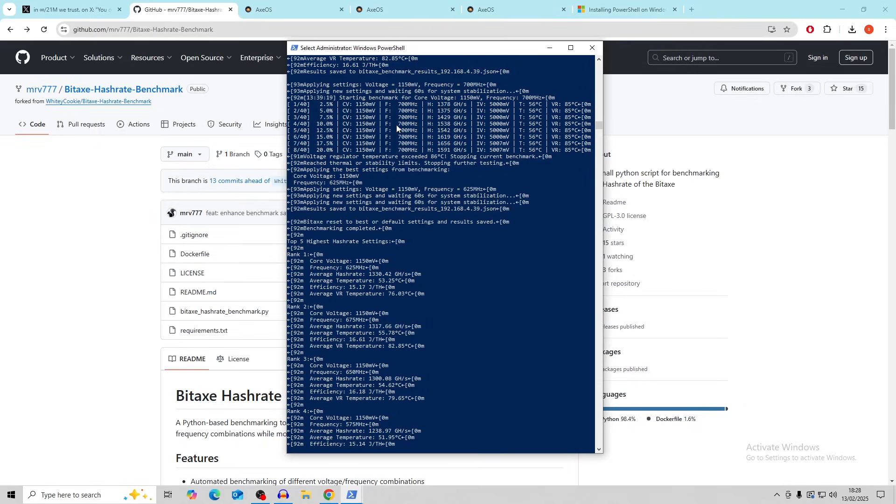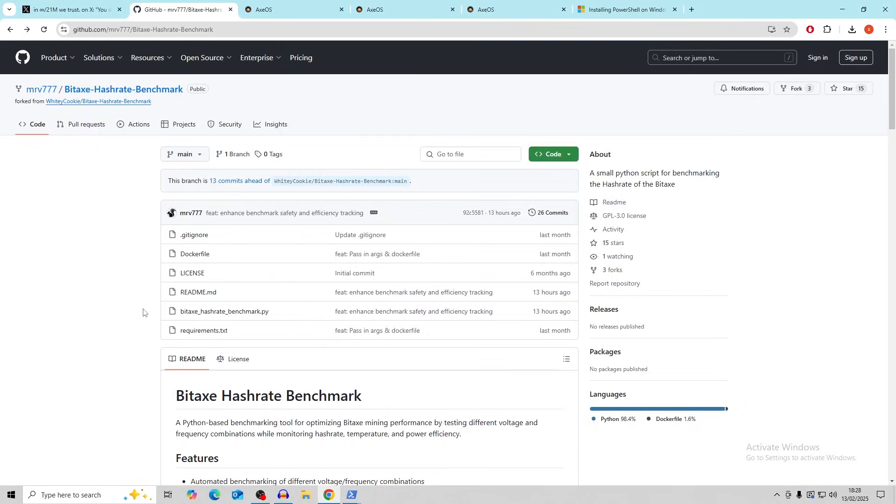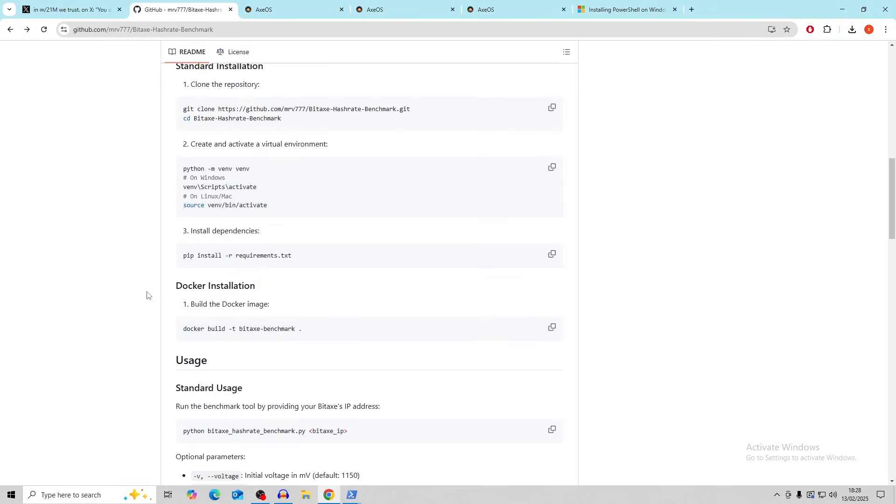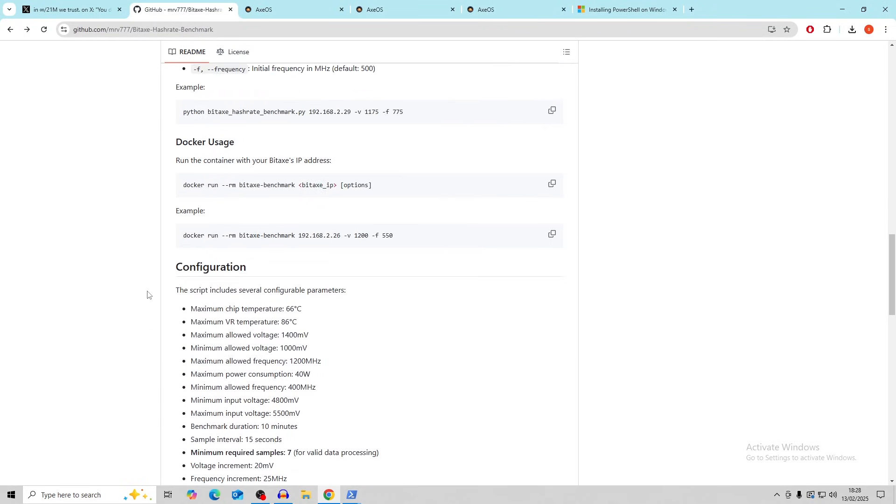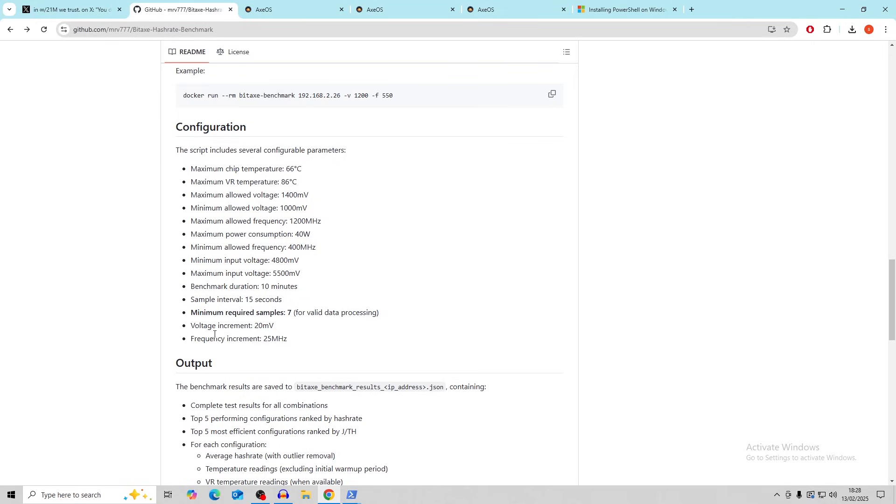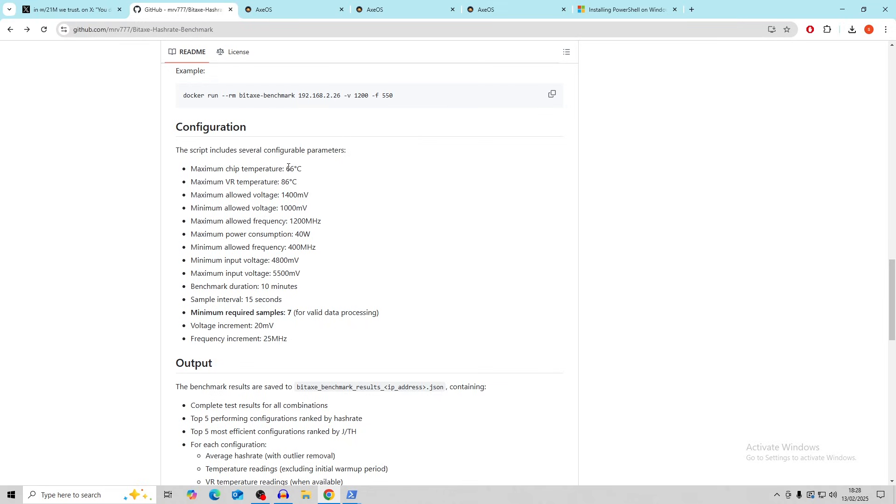Obviously the frequency and the core voltage, they go up in increments. But I believe that you can change it if you look down here. So the script includes several configuration parameters. Maximum chip temperature. So you can change all of these basically. Voltage increment is 20 and frequency increment is 25. So that's how much it can add or decrease every time that it resets and does a different overclock. And then the VR temperature is 86 and chip temperature is 66. So it won't allow you to go above that unless you tell it to in the parameters.